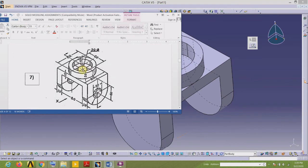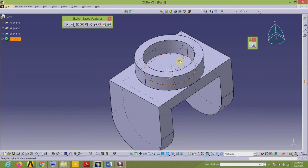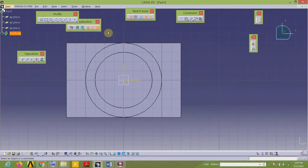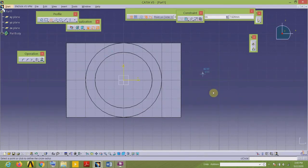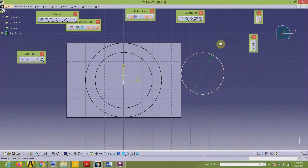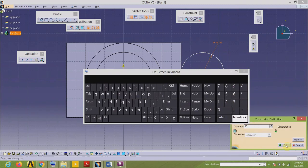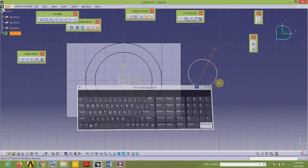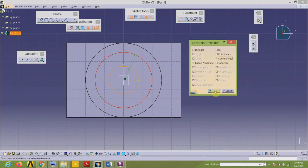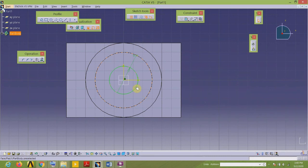Now let us remove the material. First we will make this hole on the top surface whose diameter is 30. I select the top surface of the rectangular plate as my sketch plane, then select the sketch tool. I draw one circle whose diameter is 30 — edit the value to 30. This circle is concentric with the outer circle, so I select both elements and apply the concentricity constraint. The circle is now green — it is fully constrained.